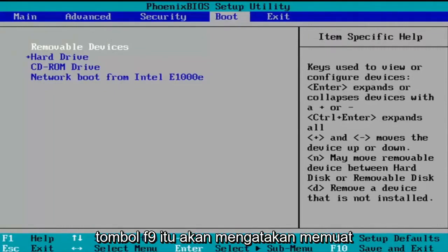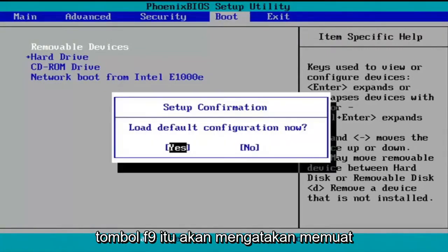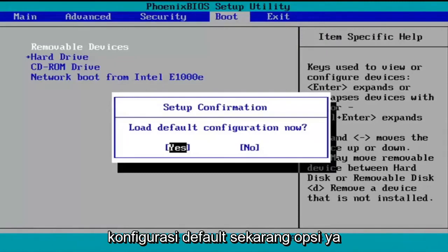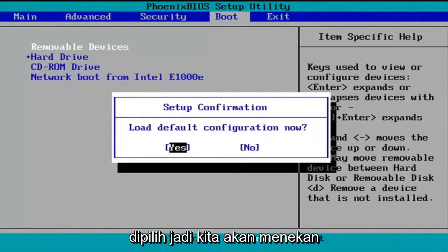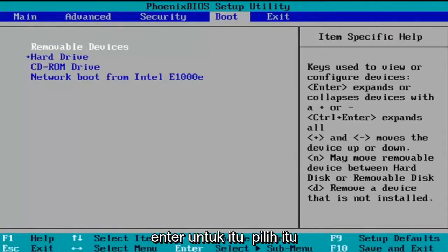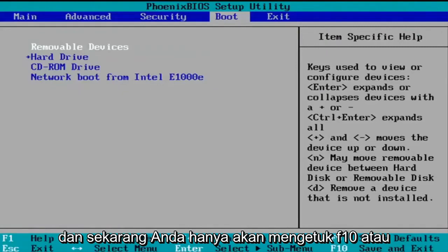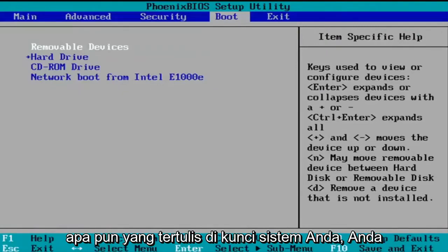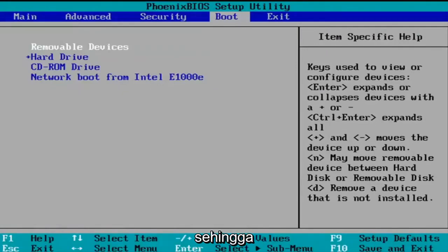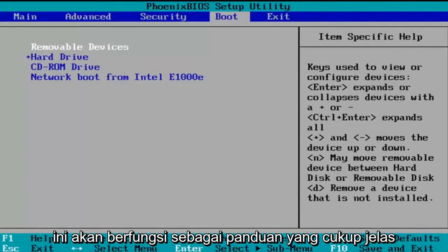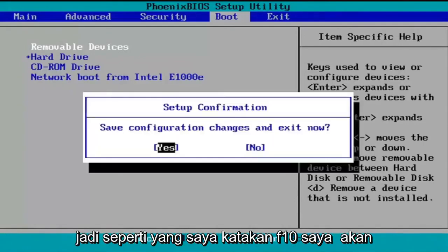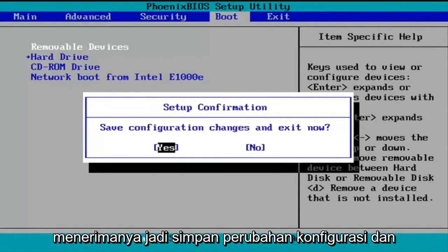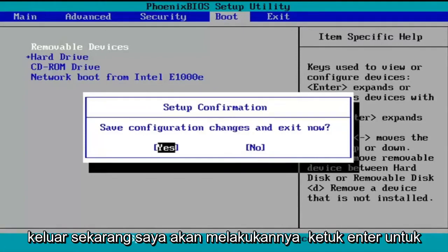So we're just going to tap the F9 key. It's going to say 'Load default configuration now' — the Yes option is selected, so we're going to hit Enter to select that. Now you're going to tap F10, or whatever it says in your system key — you can see what it says on my screen here, so it should serve as a pretty clear guide. I'm going to accept that — 'Save configuration changes and exit now' — and tap Enter to save the changes.